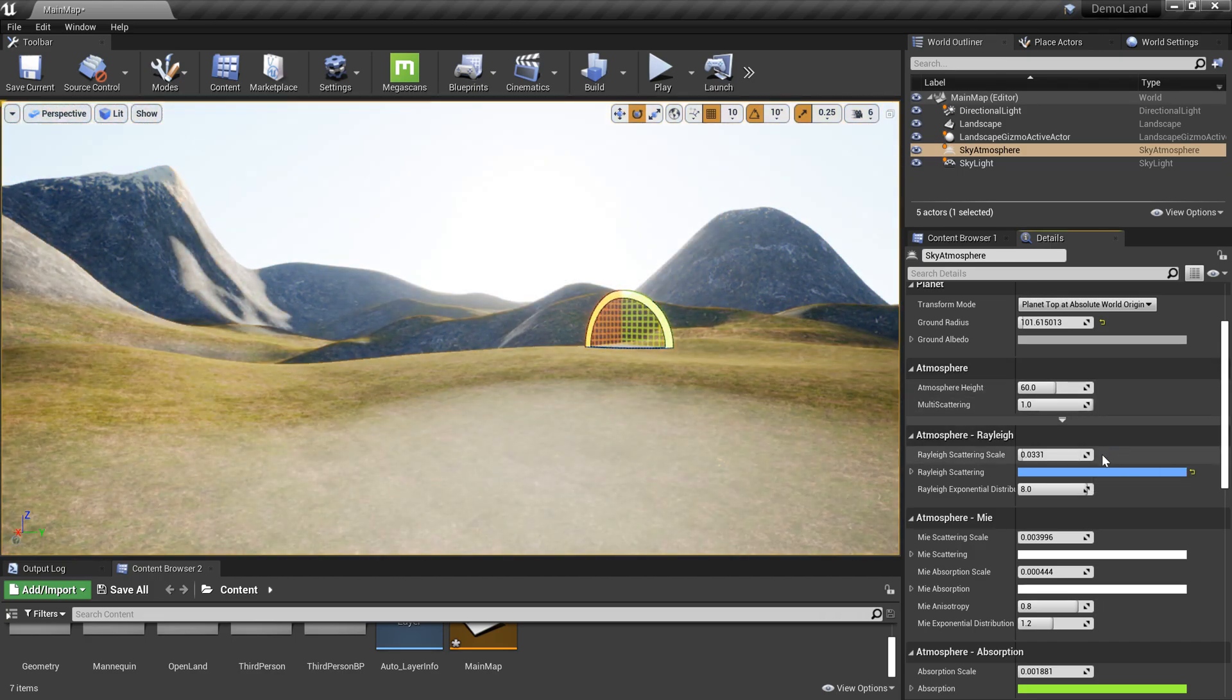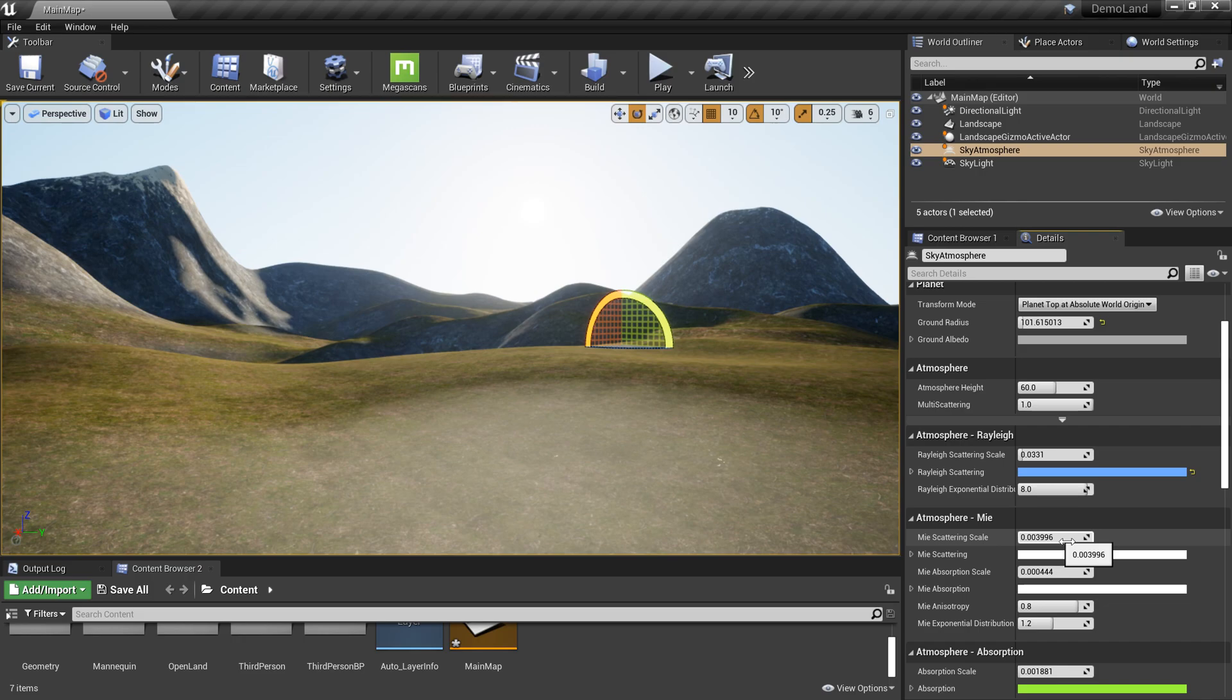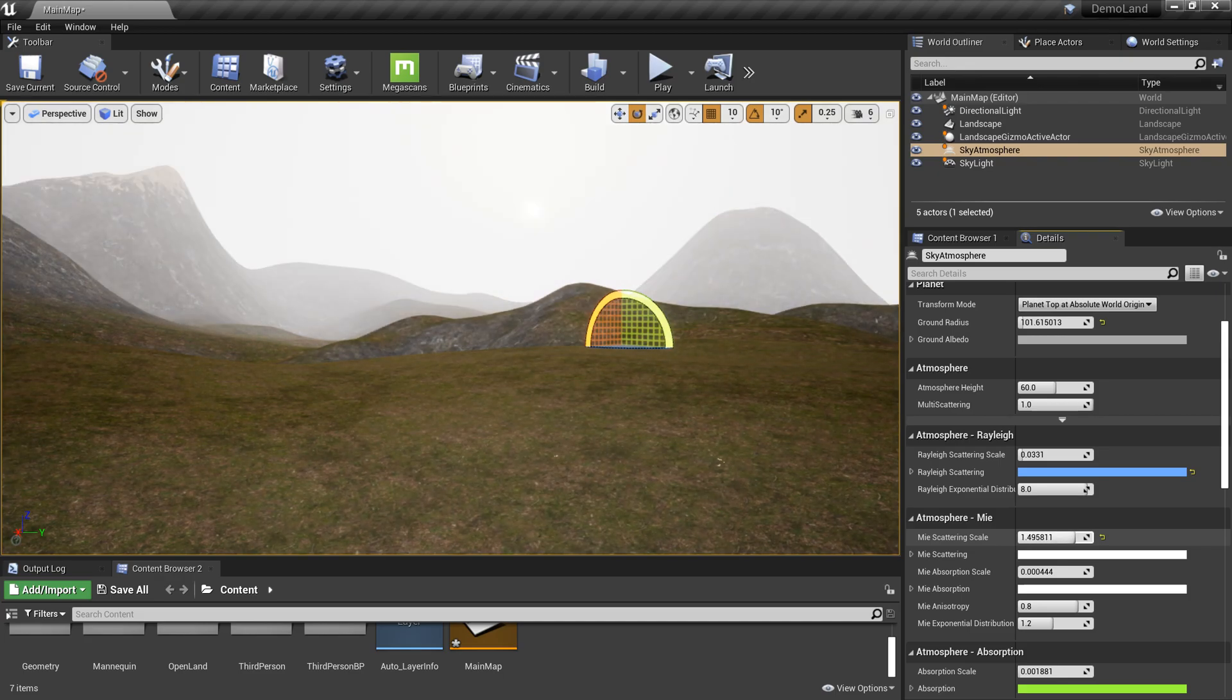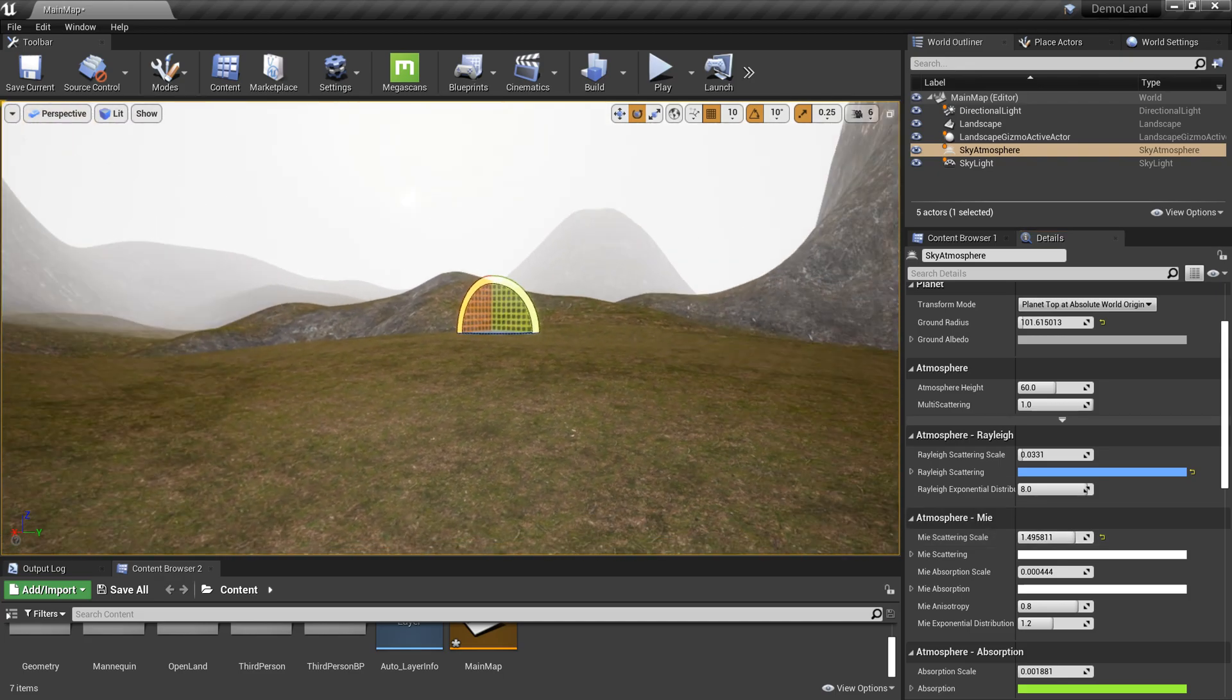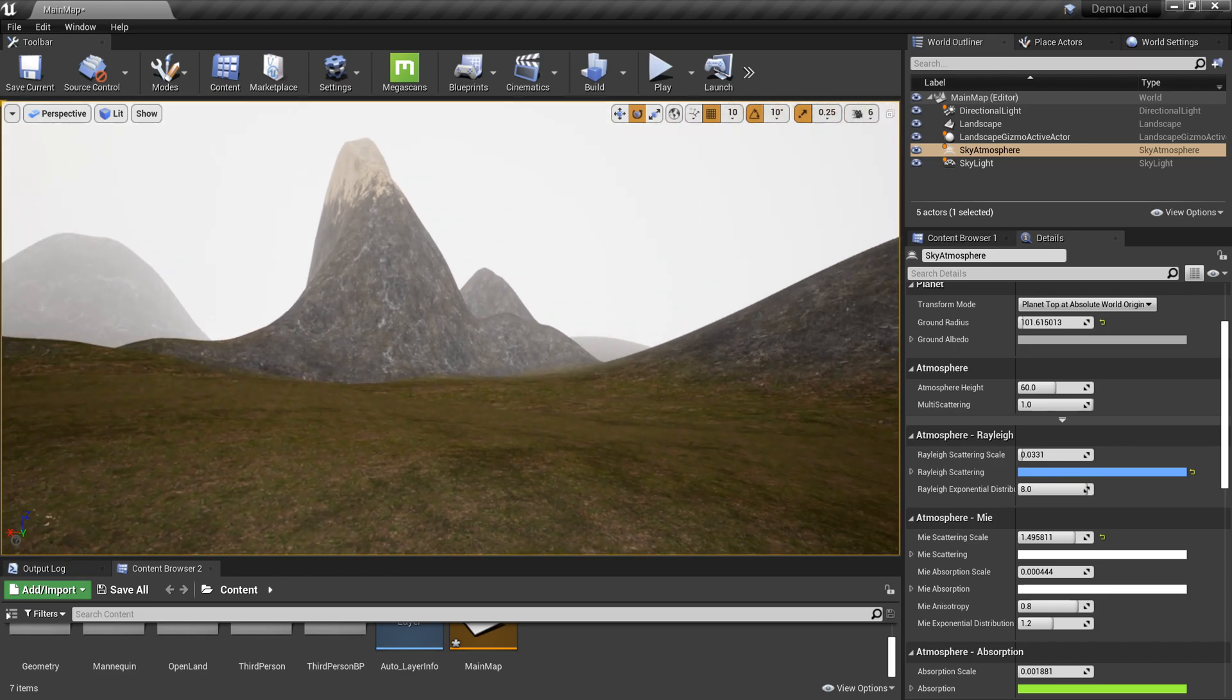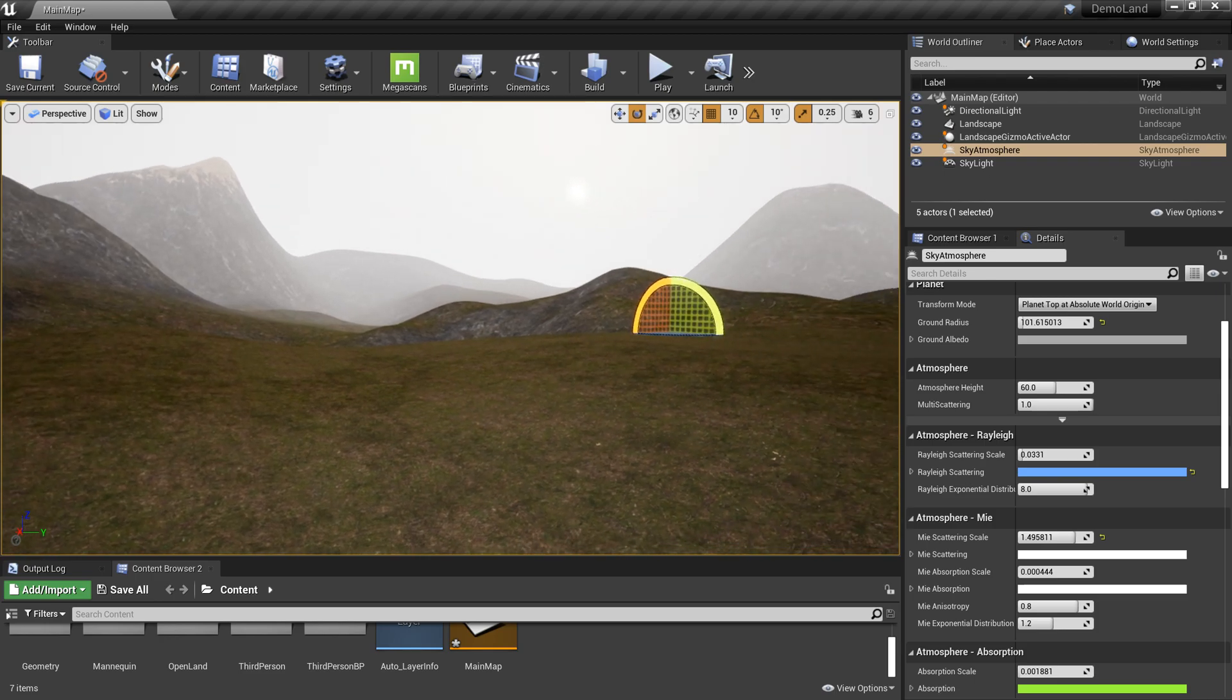Another thing is Mie scattering, which is basically the fogginess on our landscape. I can increase that and it will add some fog, maybe due to some smoke or fog, and it will affect the sun and everything. We can get a really moody looking atmosphere with this.